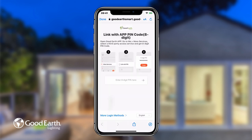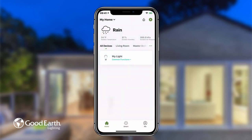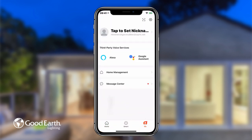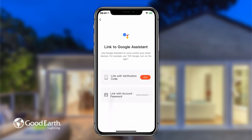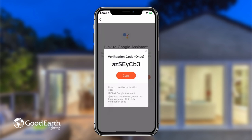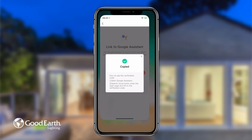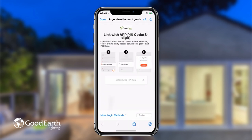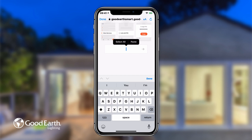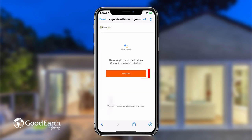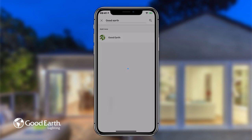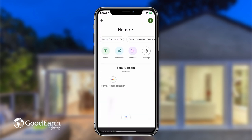Switch to the GoodEarth lighting app. Tap on Me Settings. Tap Google Assistant under Third Party Voice Services. Tap the Get button to get the verification code. Tap Copy to copy the code, switch back to the Google Assistant app and paste the code. Then tap Authorize. You now have linked Google Assistant with the GoodEarth lighting app.